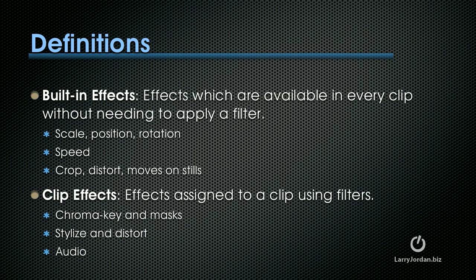Clip effects are effects that are assigned to a clip using filters. This includes chroma keys and masks, stylize and distortion filters, and audio filters.